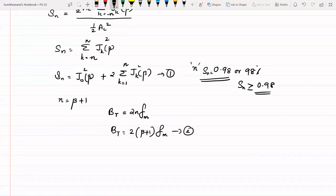This is the expression for bandwidth. An important thing to note is that this is a special case where the modulating signal is a sinusoid. Therefore, this expression is valid only for this special case, that is, only for a sinusoidal signal, and beta is defined only for tone modulation.